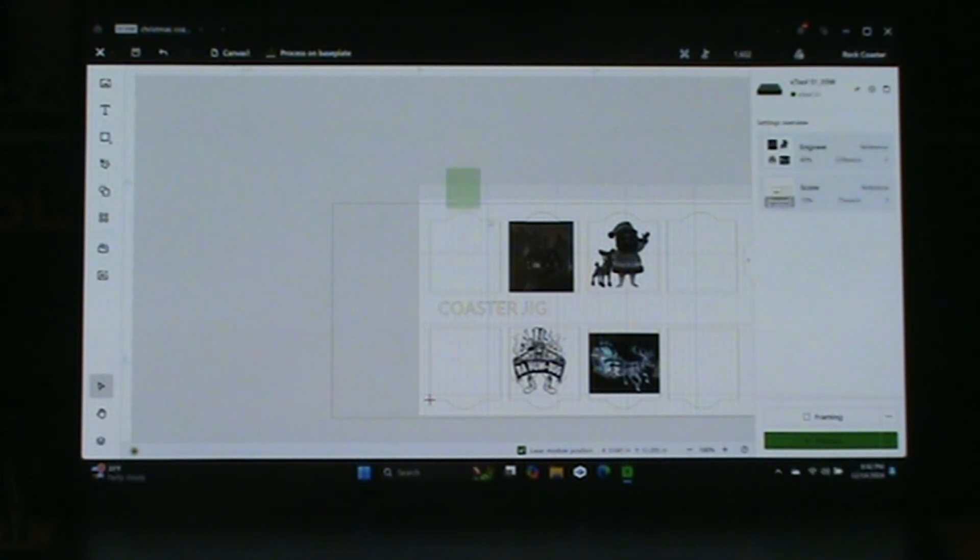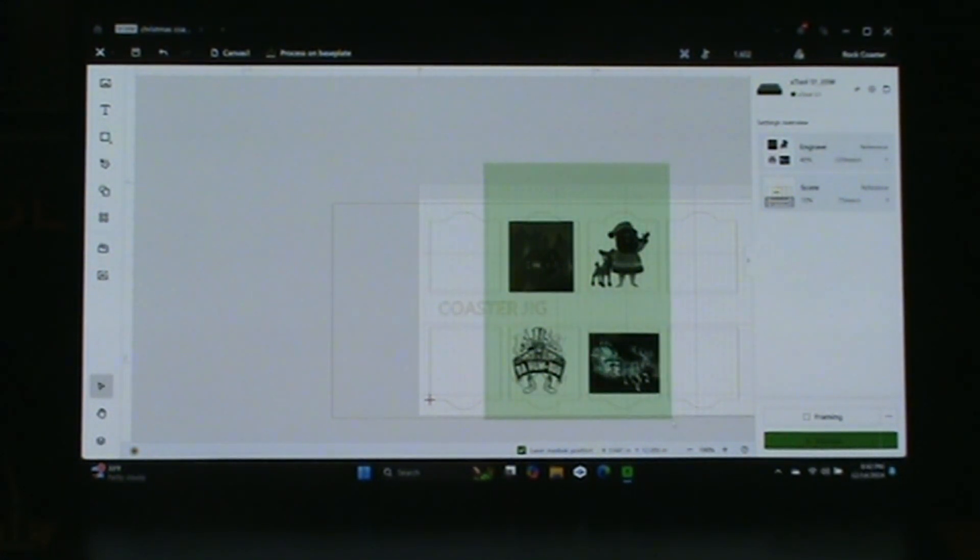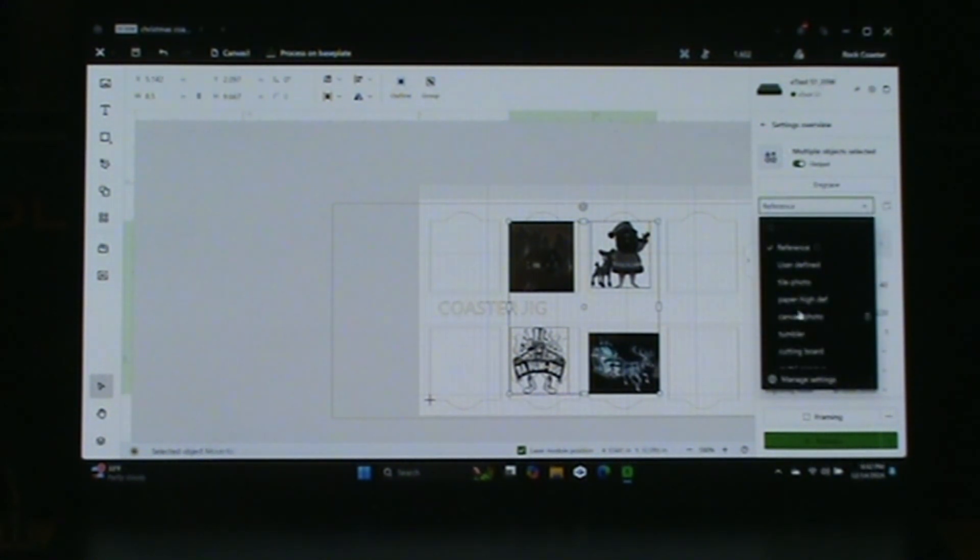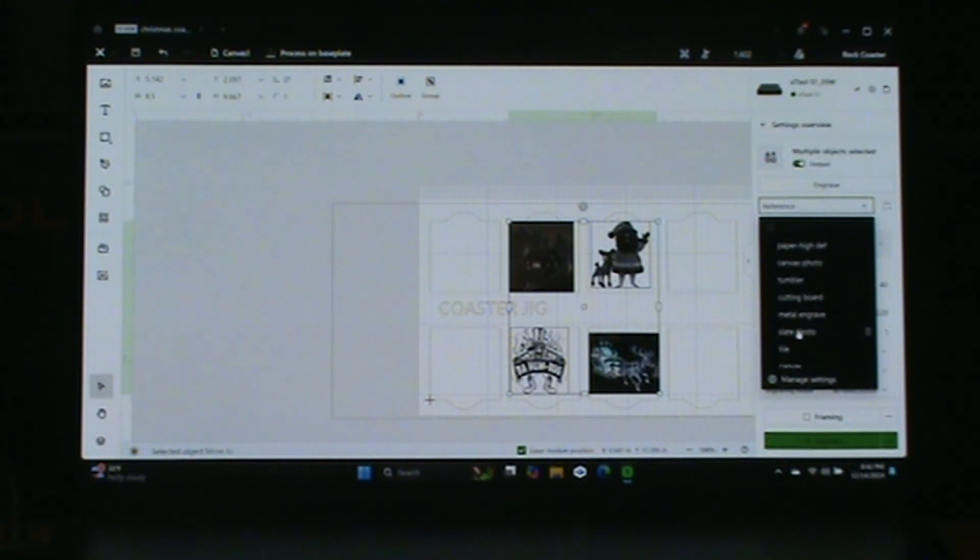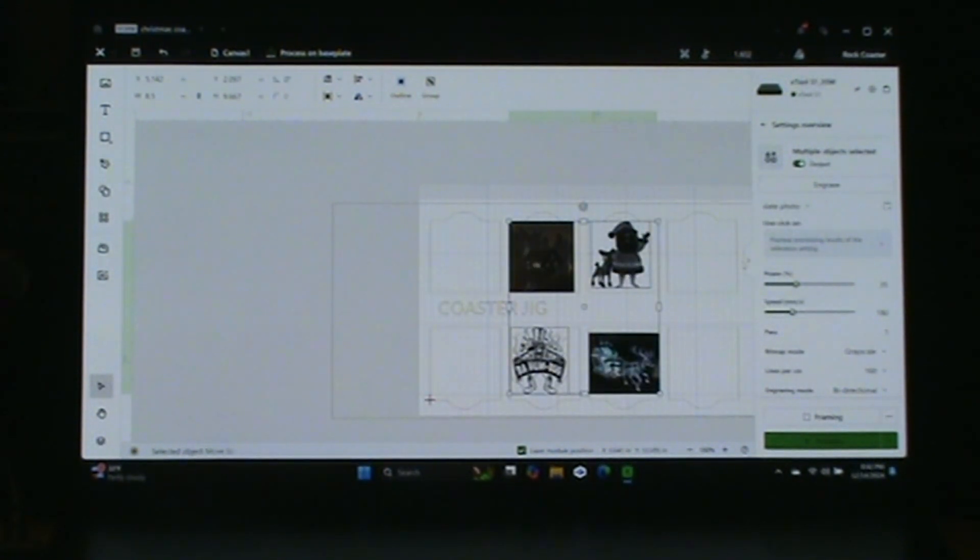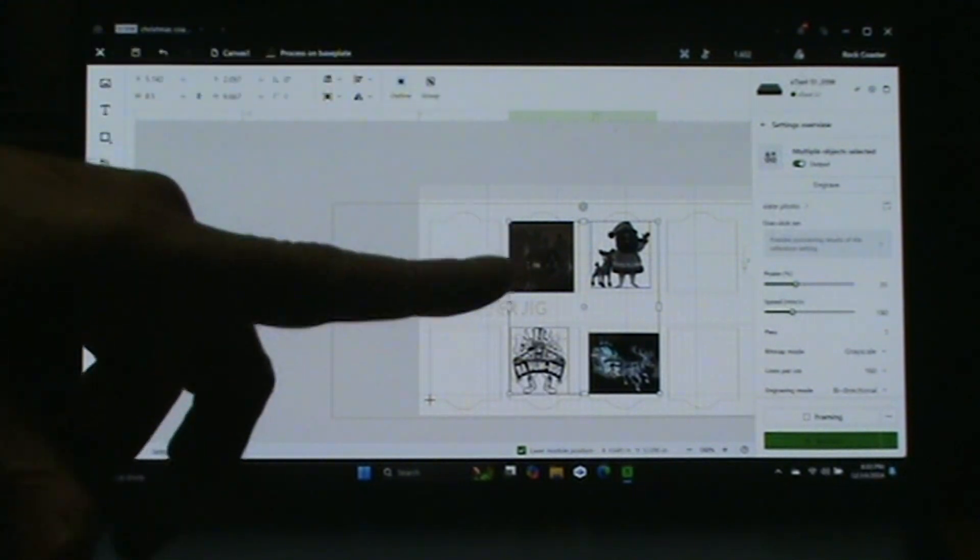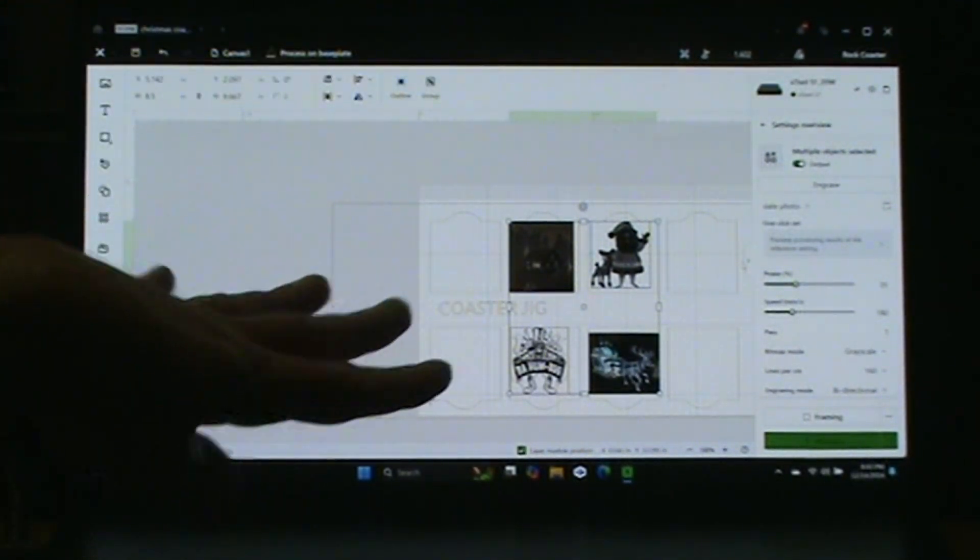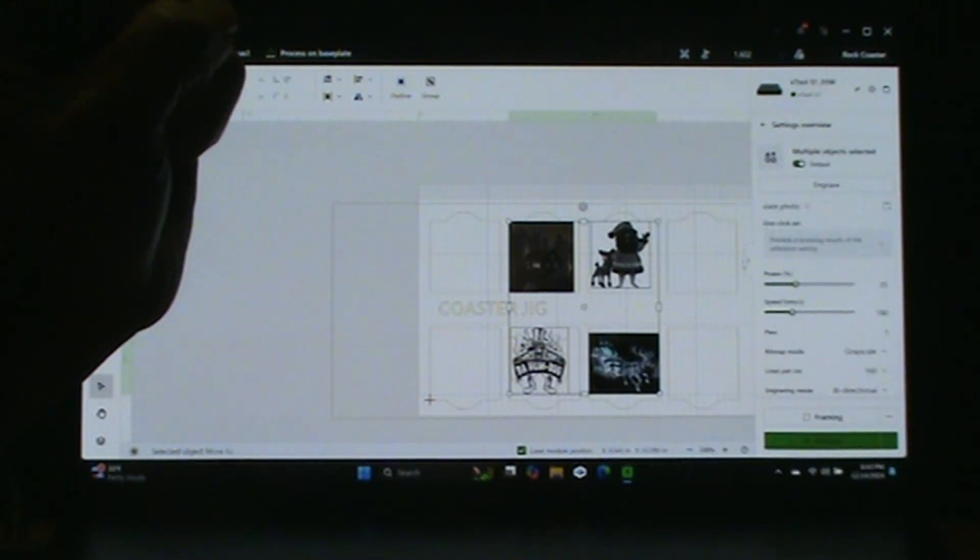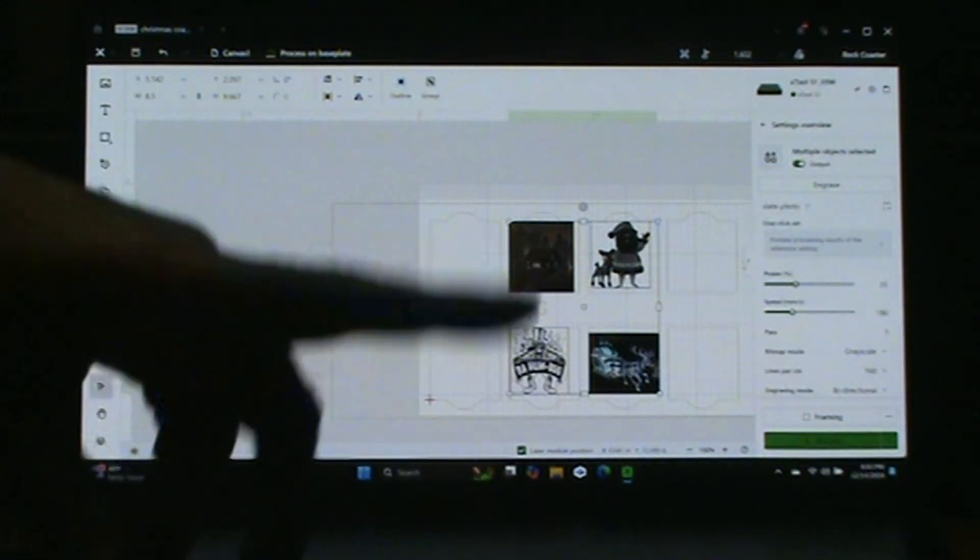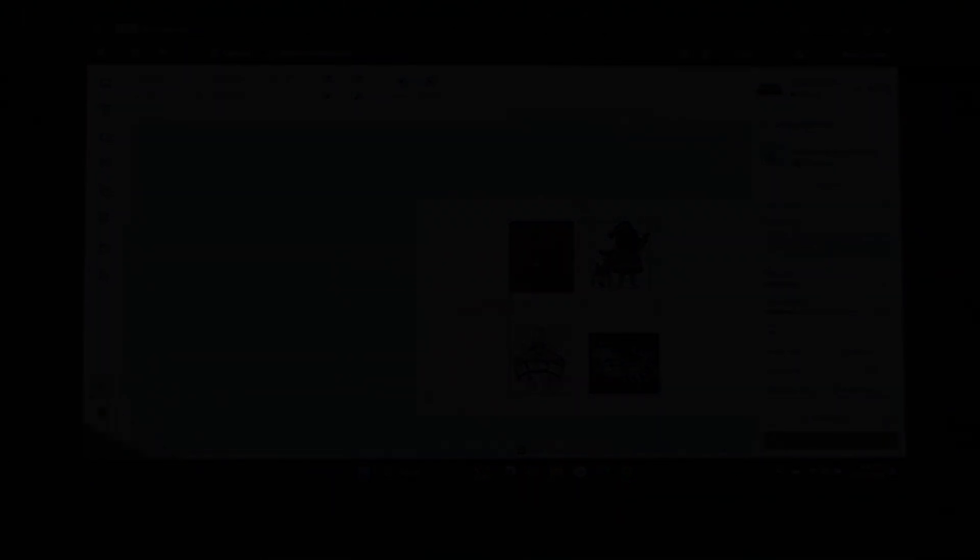Once we have everything in place we'll save it. I'll highlight them, go into slate photo. I'll be engraving these at a power of 35, speed of 180, grayscale, and 160 lines per centimeter. All set up, ready to go - we just have to wait for our tiles to dry.